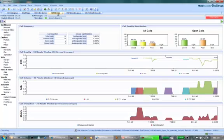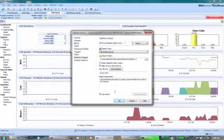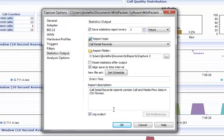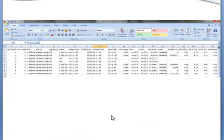In the current view, we are performing real-time analysis of voice over IP on our network, as well as saving the voice over IP call records. This capture options dialog shows that we are capturing the call data records every hour, and this is an example of the resulting call data record.